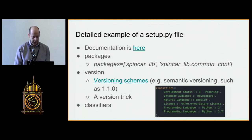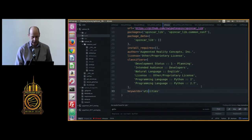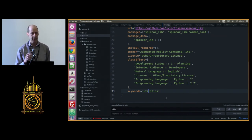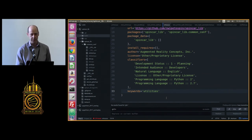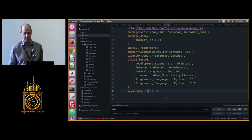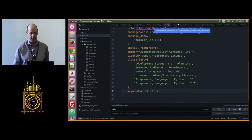Keywords is your chance — remember we looked at PyPI and searched for a package. If I searched 'utilities', my package would come up in the search results, probably along with a million others. So maybe that's not very granular, but you can put whatever you want in here to help people find your package.